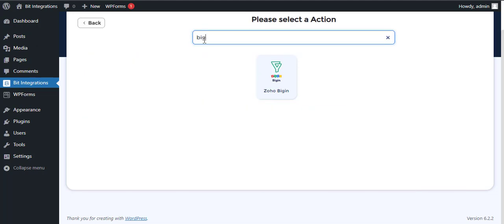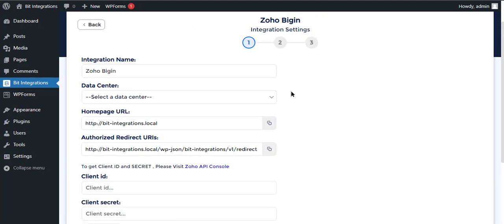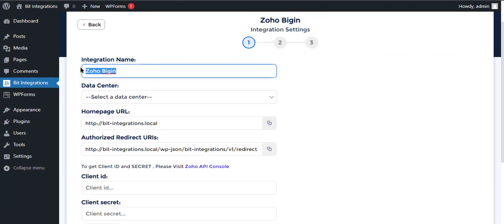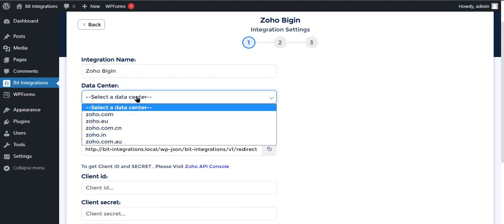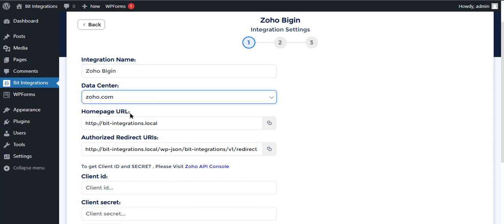Search and select Zoho Bigin for the action. Here, give a meaningful integration name as you want, and select a respective datacenter.